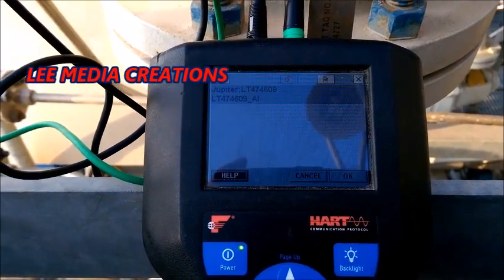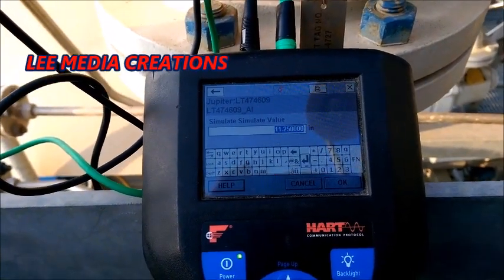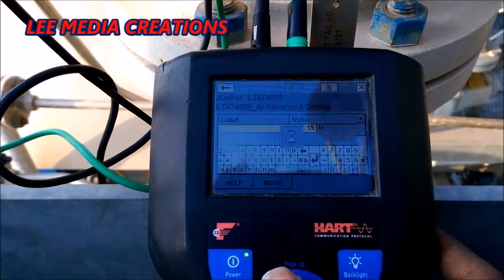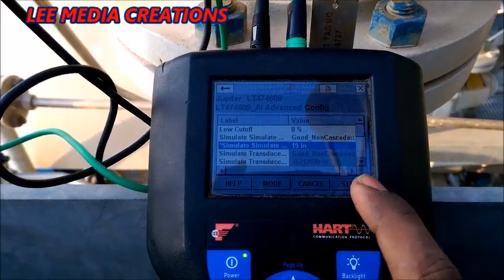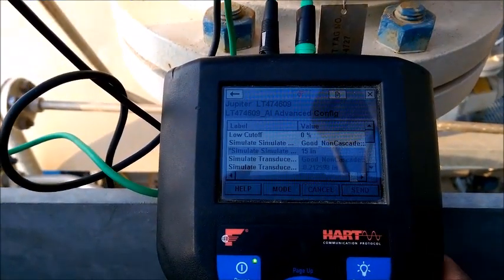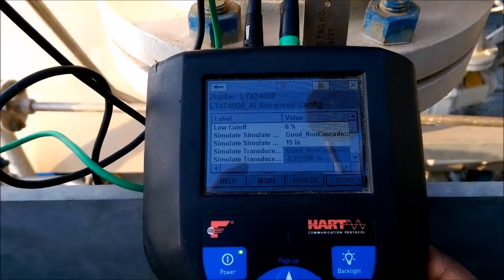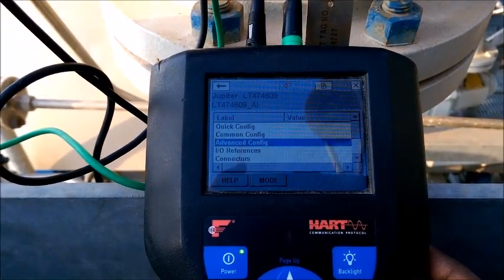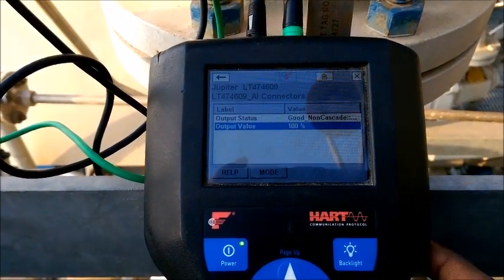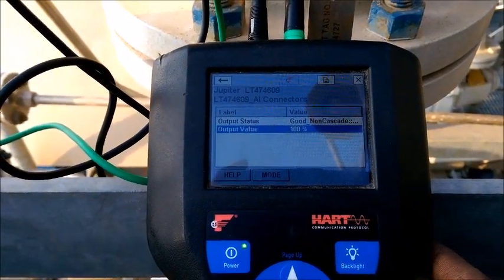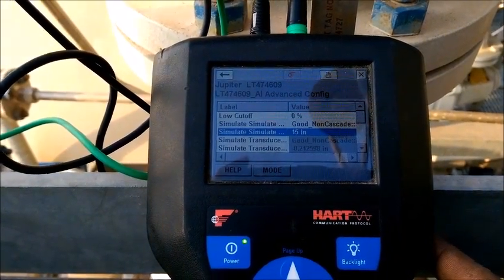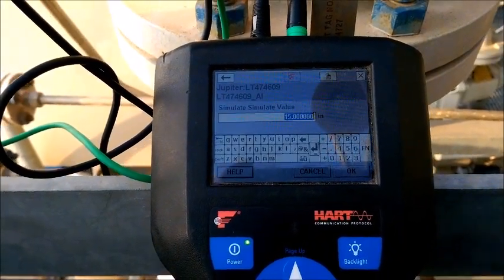Now I want to make that 15 inches for 100 percent. Just click OK and send. Now you can check — it is showing 100 percent. The value is showing in the DCS room as 100 percent.